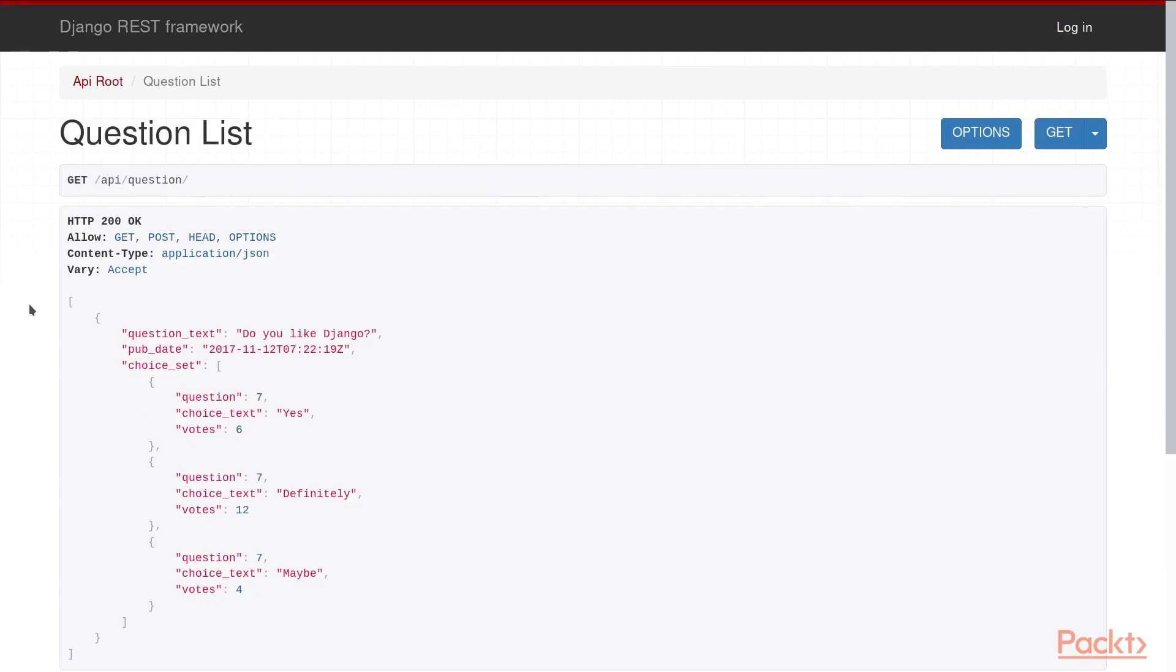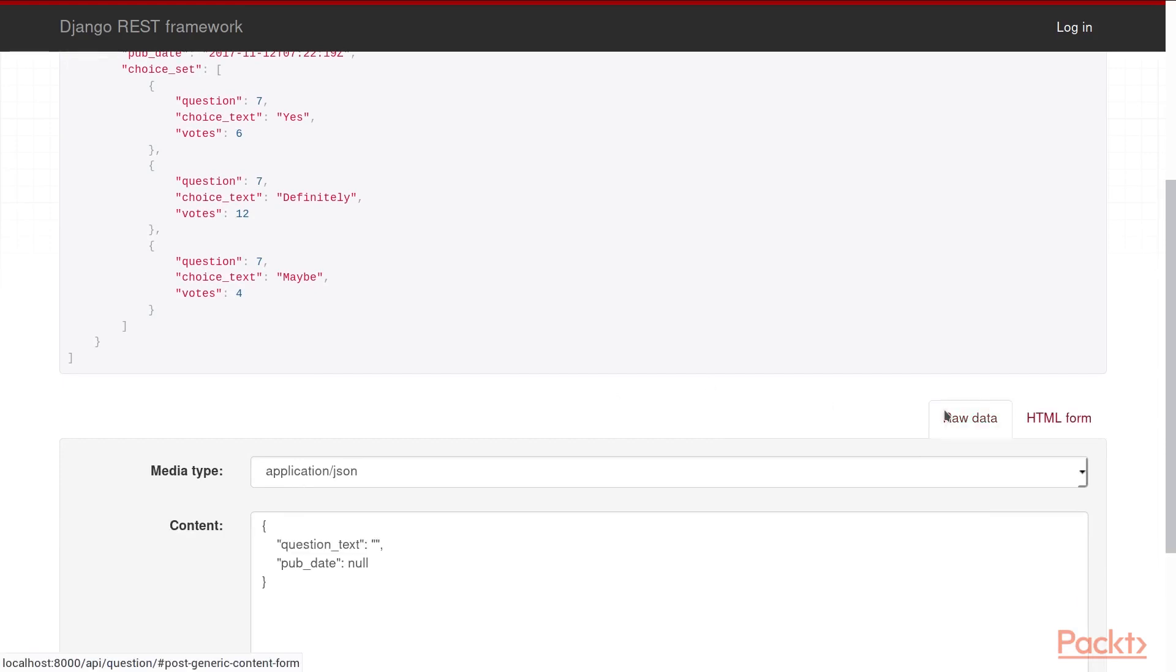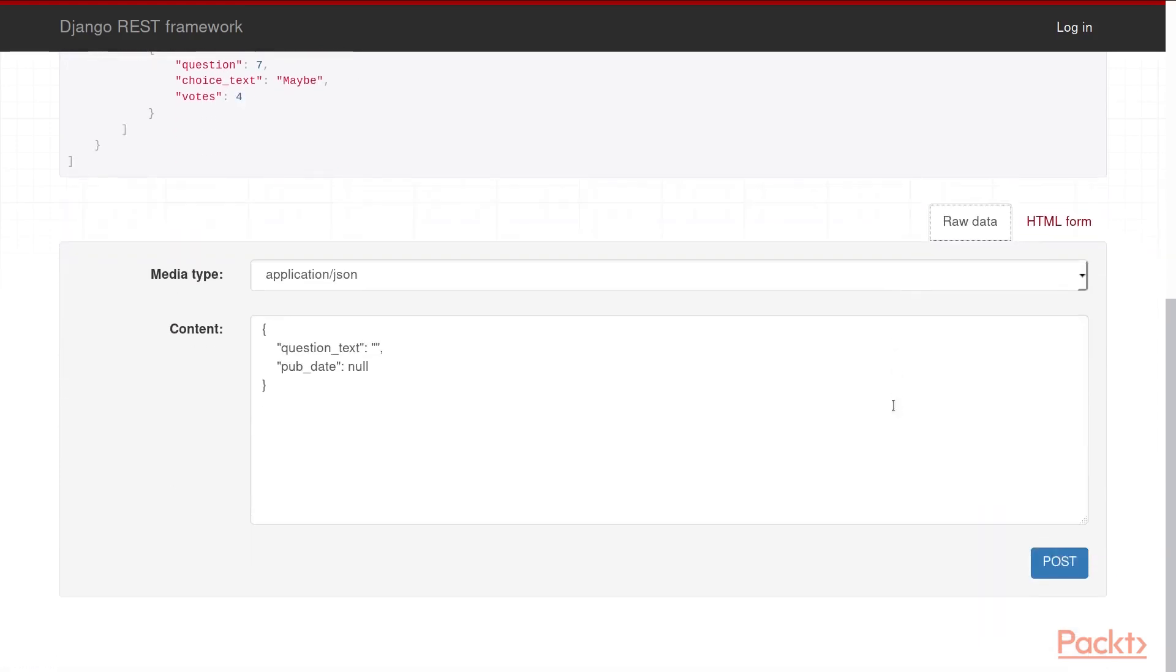Lastly, Django REST framework also provides some quick, easy post debugging information. If you scroll down to the bottom, you can actually send a post request directly to the API using a form provided here. You can also write it out directly as JSON if you'd prefer.